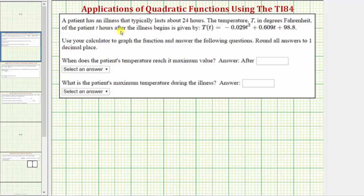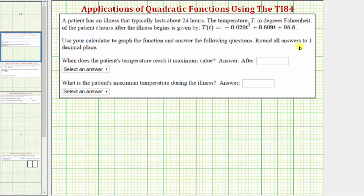A patient has an illness that typically lasts about 24 hours. The temperature T in degrees Fahrenheit of a patient T hours after the illness begins is given by the function T of T, which is a quadratic function. We're asked to use the graphing calculator to graph the function and answer the following questions, rounding to one decimal place if needed.